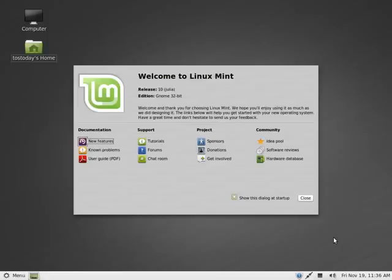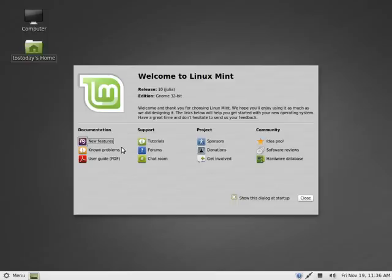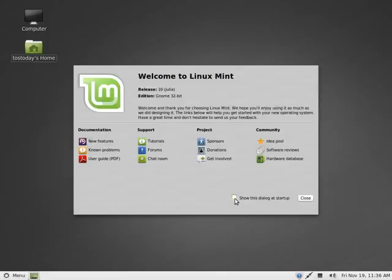This is the main screen here. When you boot up to the main screen, you are greeted with this welcome screen. Welcome to Linux Mint. You have here new features, problems, user guide, tutorials, forums, chatroom, sponsors, and so on and so forth. If you click this here, you can choose whether to have this dialog show at startup or not.